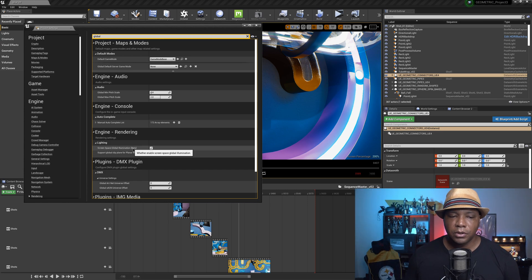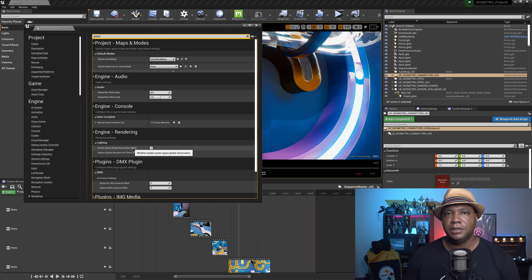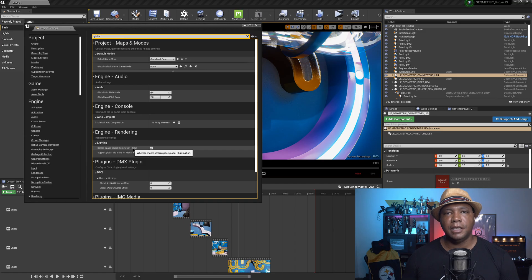So I thought that was really cool. If you want to learn how to put on global illumination, that's exactly where you would find it at. So hopefully this helped you guys out.